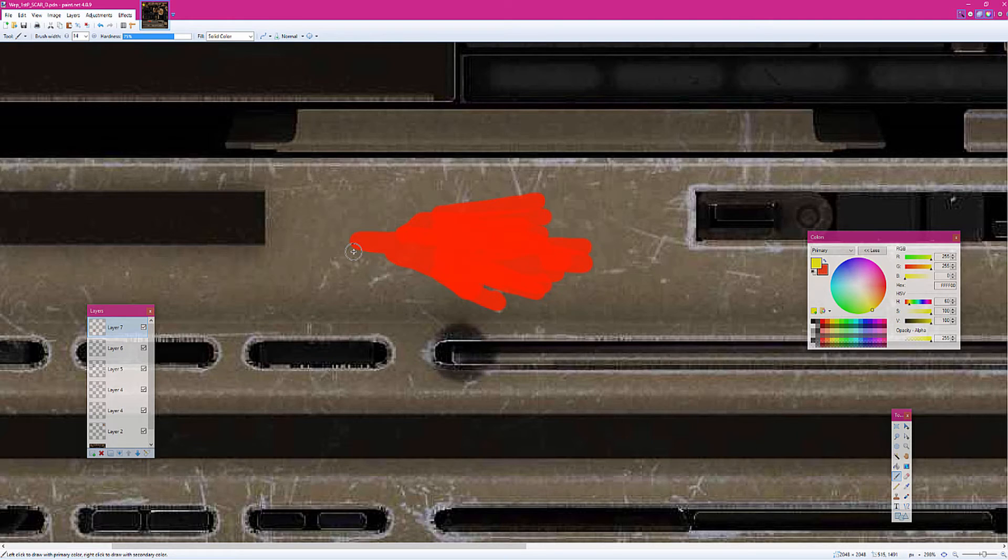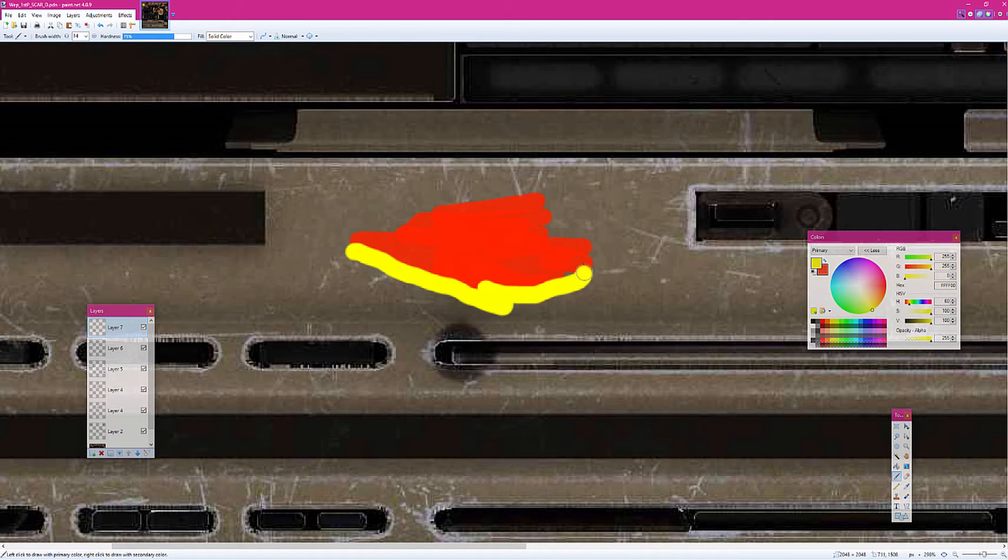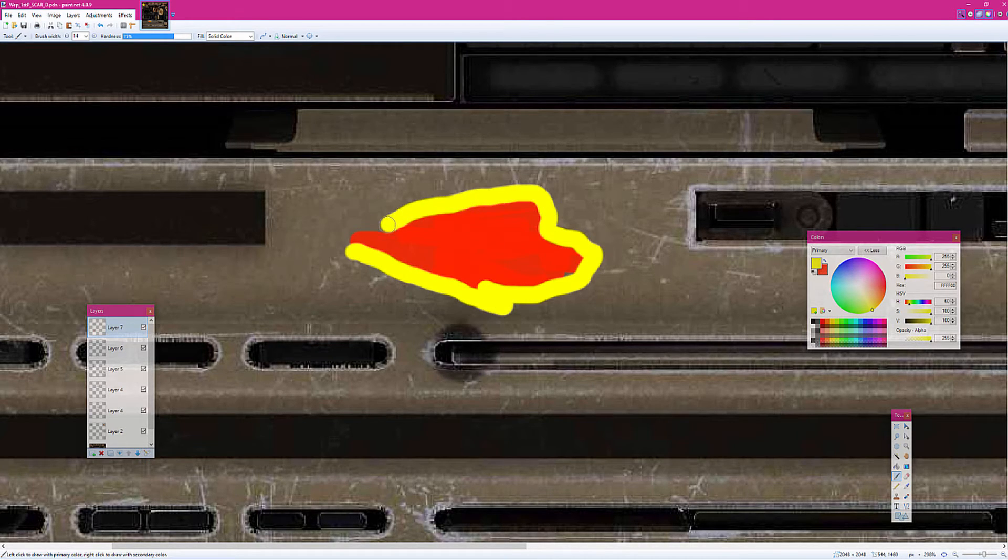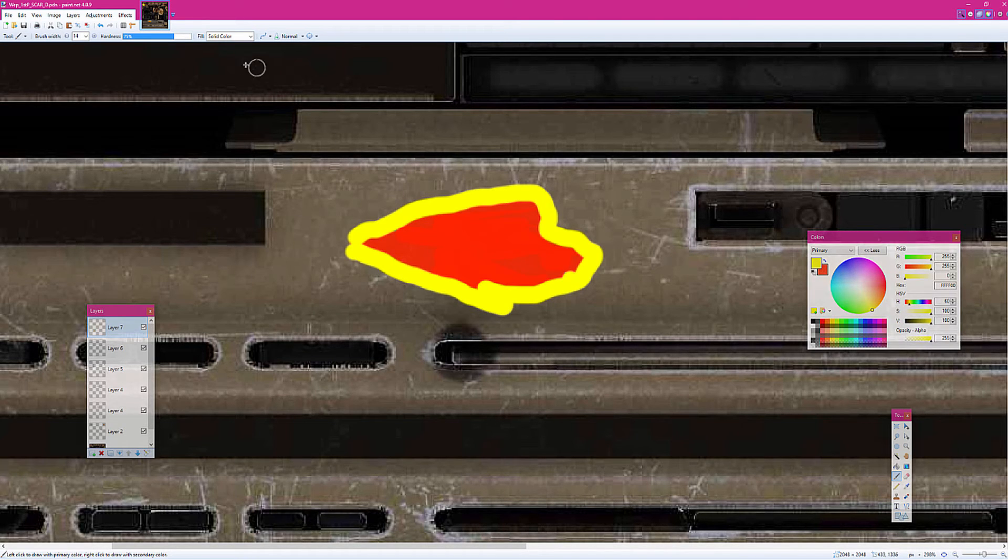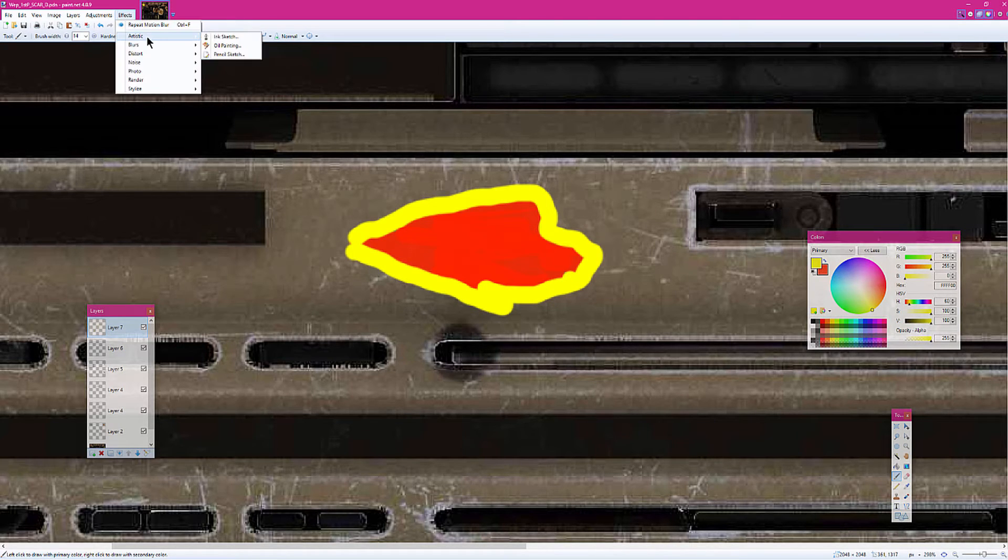Next is the super easy part. You just kind of outline it with yellow. Now this is where it gets a little more complicated.